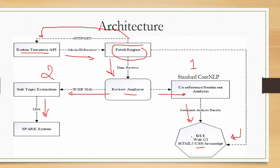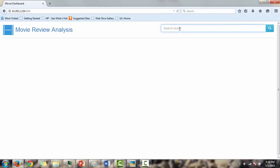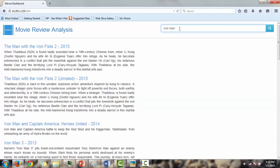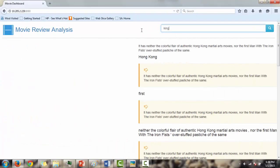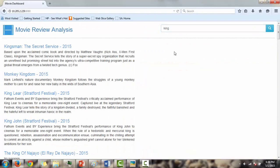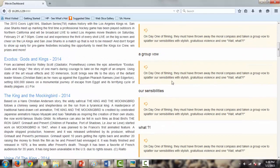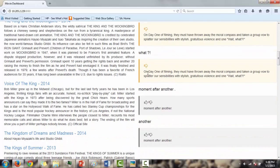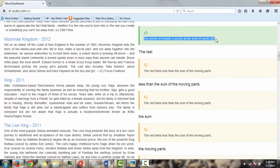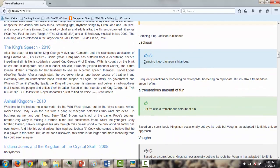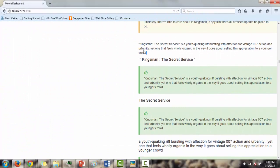Let's have a quick demo of both approaches. This is the GUI for the Stanford CoreNLP approach. The user is provided a search option to search for a keyword, and matching movies are displayed on the left side. When the user selects a specific movie, reviews scored based on sentiment are displayed on the right side along with the topic fetched from CoreNLP. Reviews are rated as: one thumb down (below average), neutral, one thumb up (good), or both thumbs up (best).